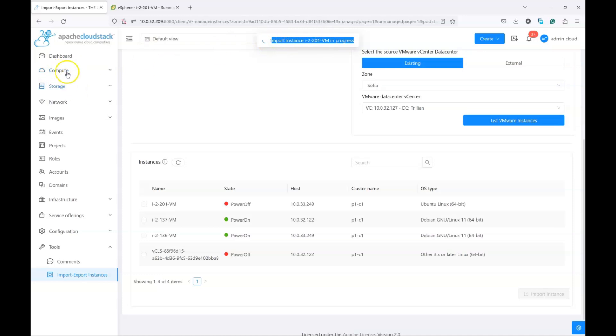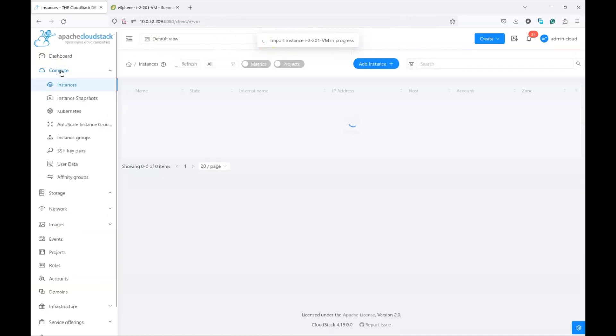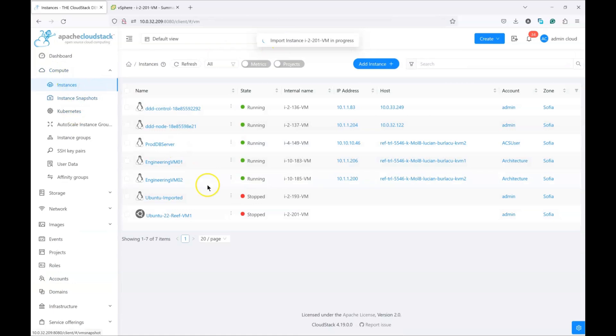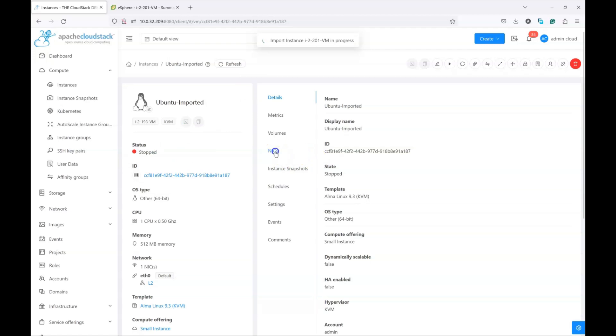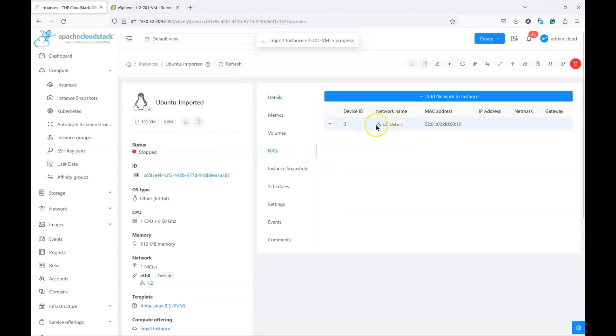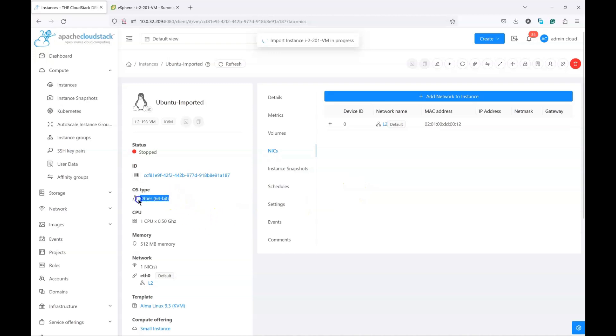So, this is the Ubuntu imported instance, which is on KVM. One of the things to note is that the VMs are imported in a stopped state. You can confirm that it's connected to your network which you've chosen previously. You can check the volumes and so on of the VM.